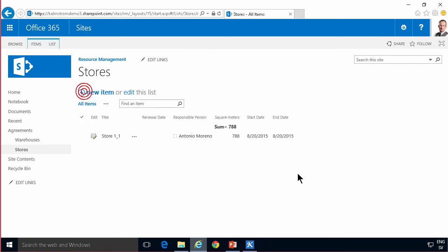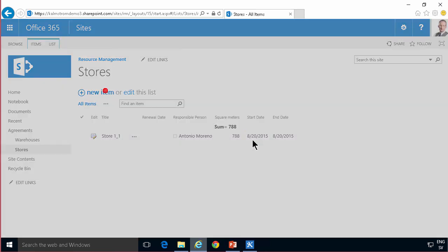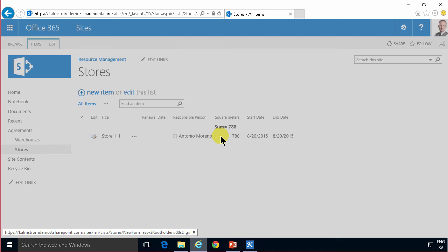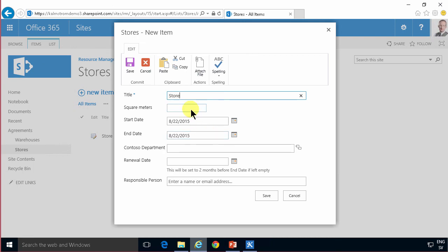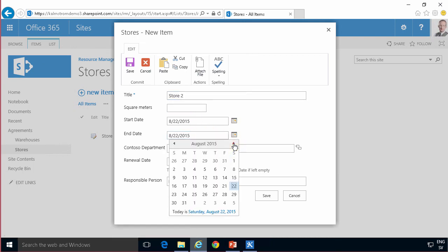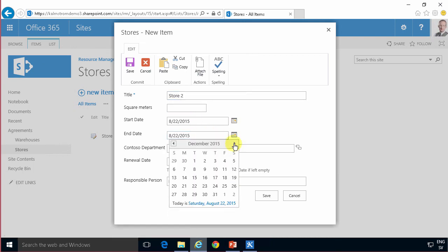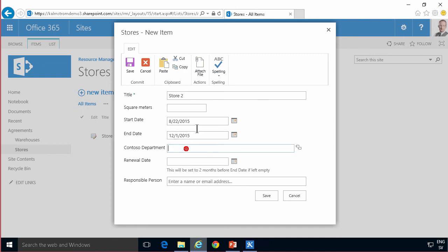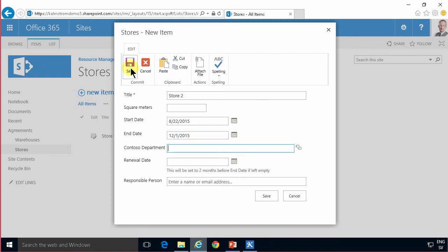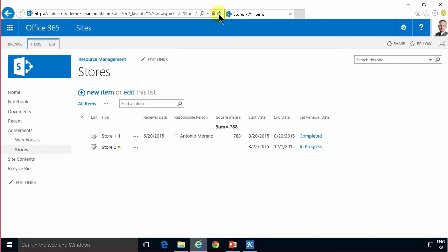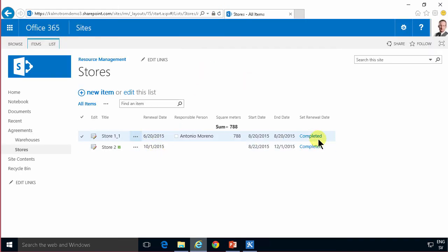And you can also of course create a new item. Store 2 and set the end date to set it to 1st of December. Just going to set that so that should be the 1st of October eventually. So I'll save that, refresh. There you see that the date got set for that one and that one got set also for the 1st of October.